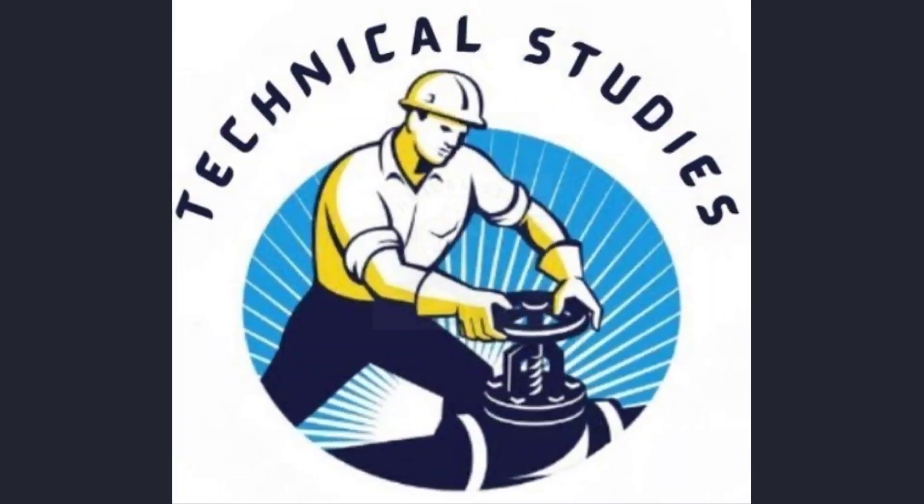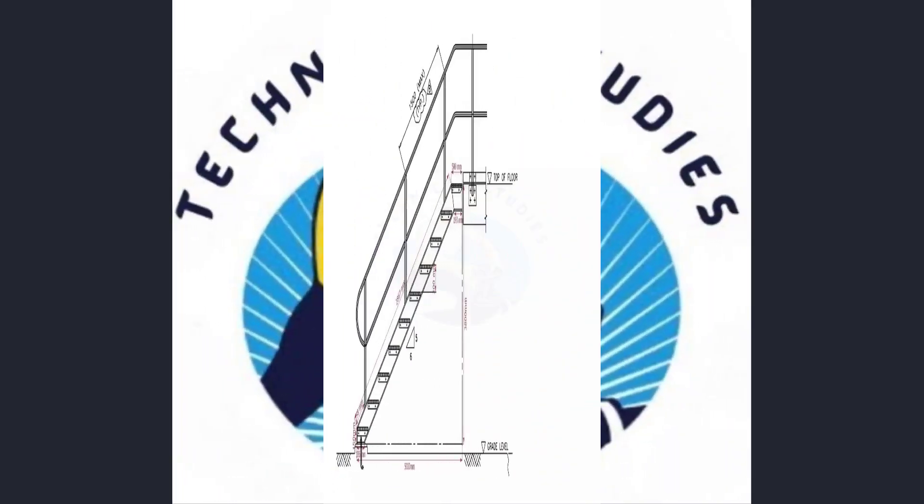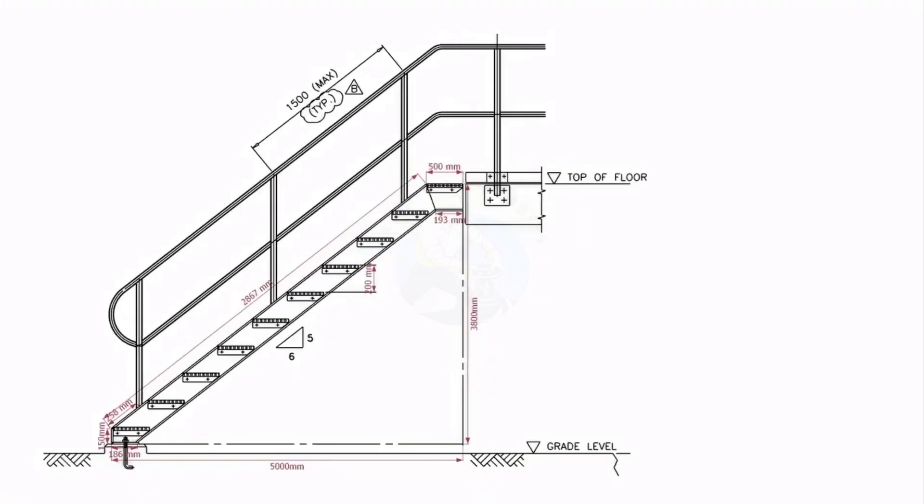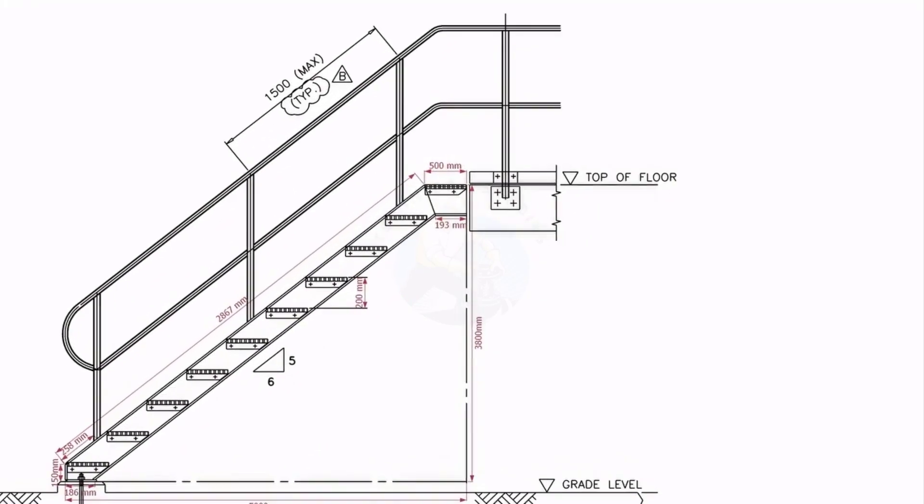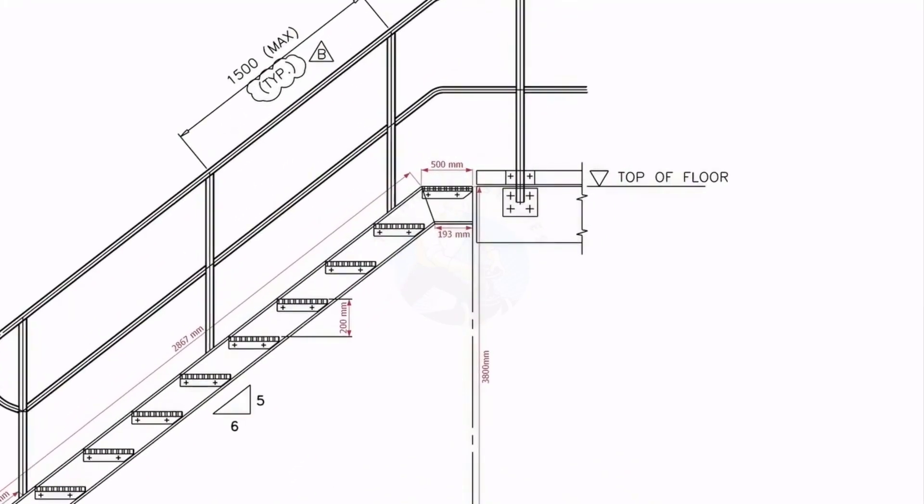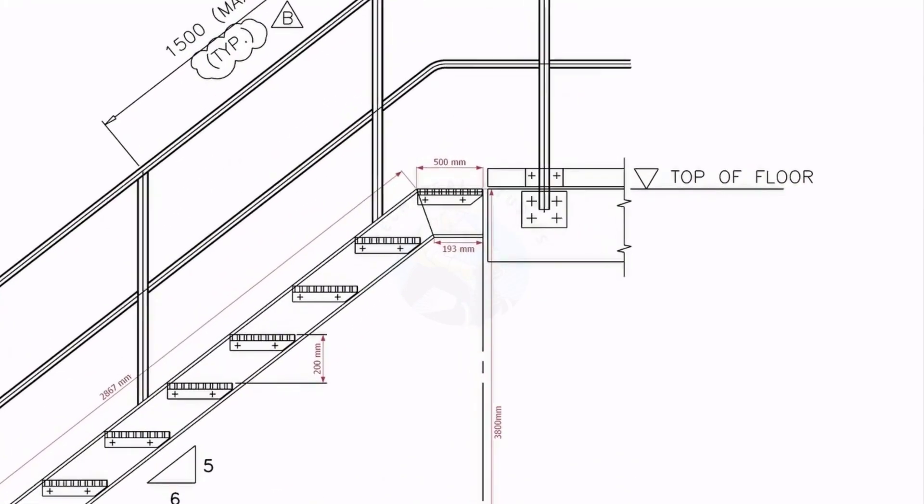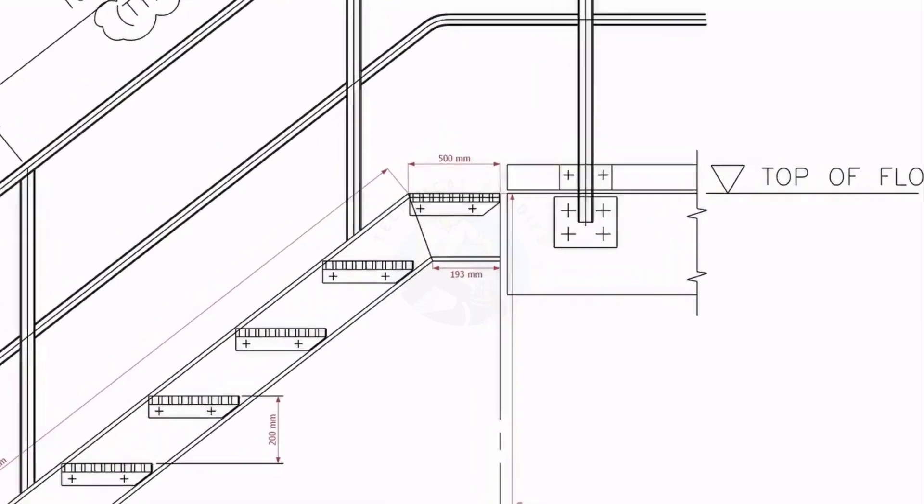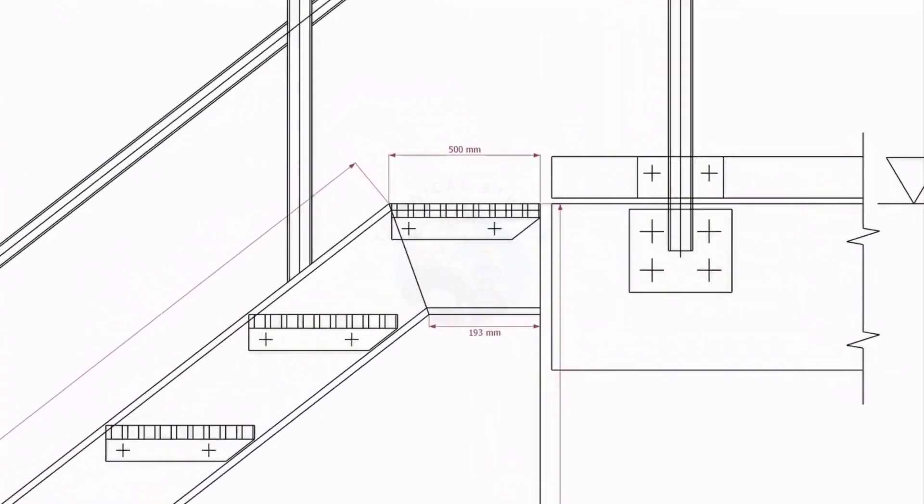Welcome to the technical studies. In this video, I will show you how to make a steel staircase. If you like this video, please subscribe and comment.